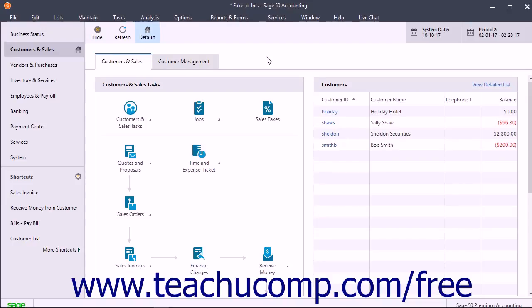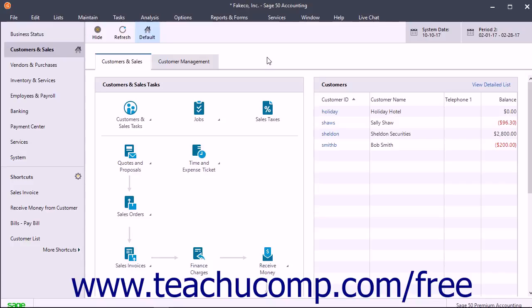You can choose to restore the company data only, the customized forms only, the web transactions only, or all three things at once. However, because all company data is interrelated and stored in a single data file, you cannot restore individual components of a company file, like a single invoice, for example.